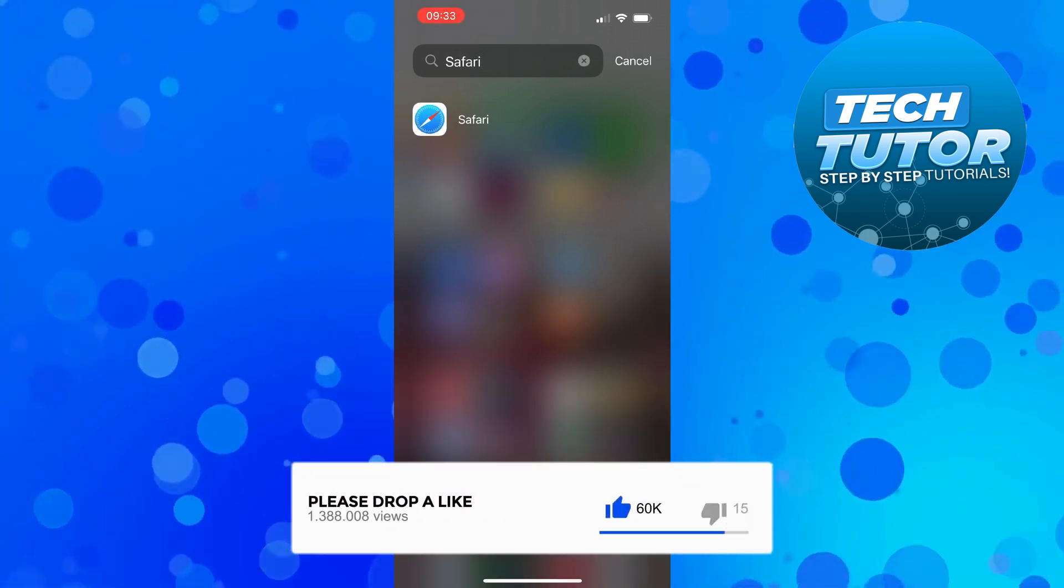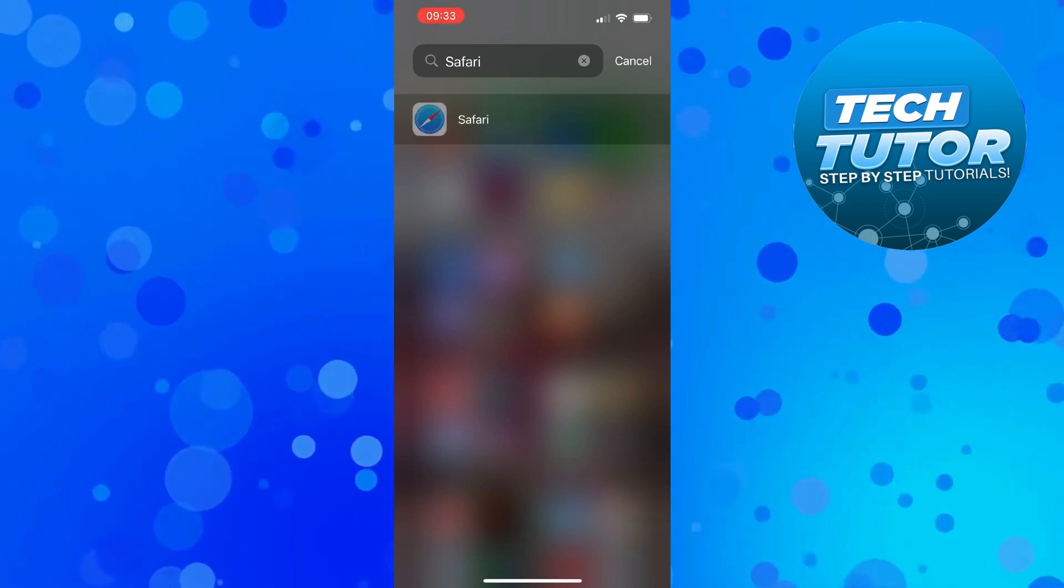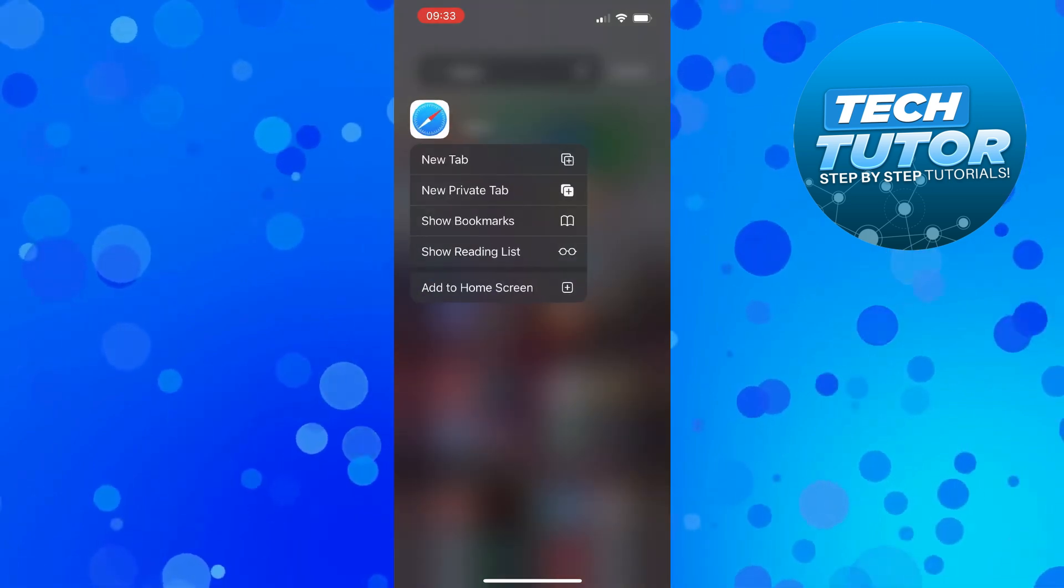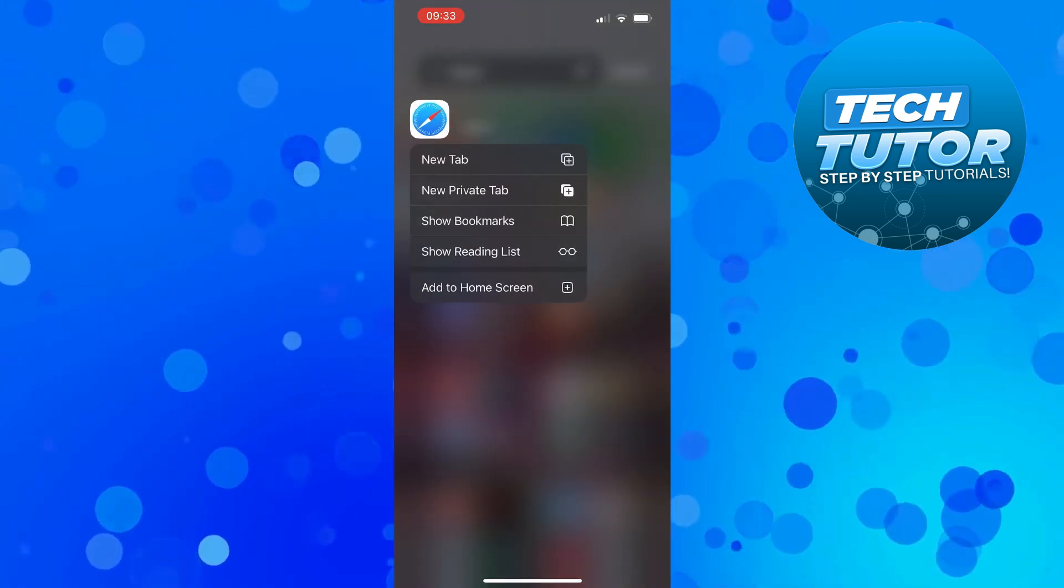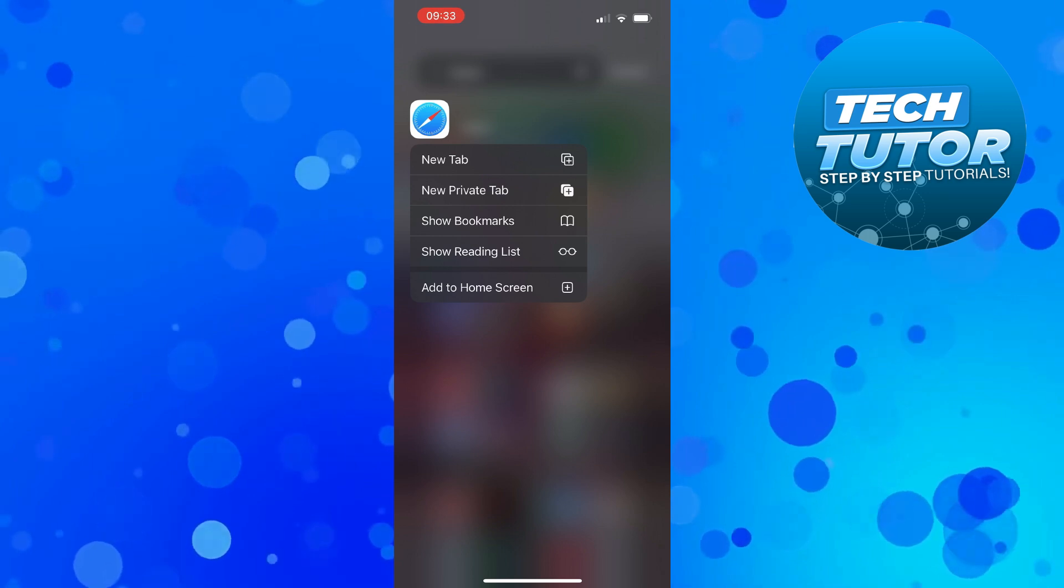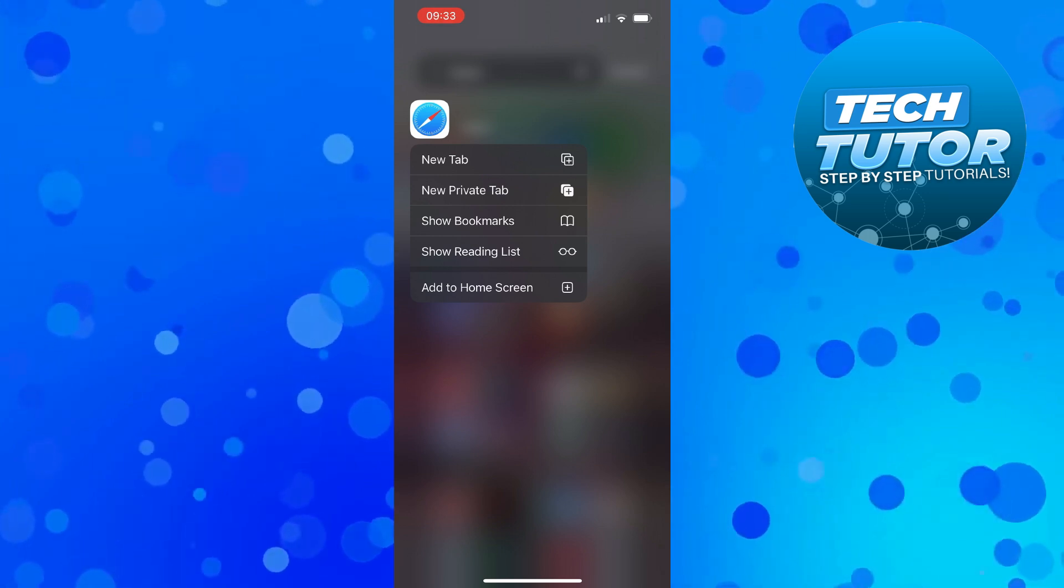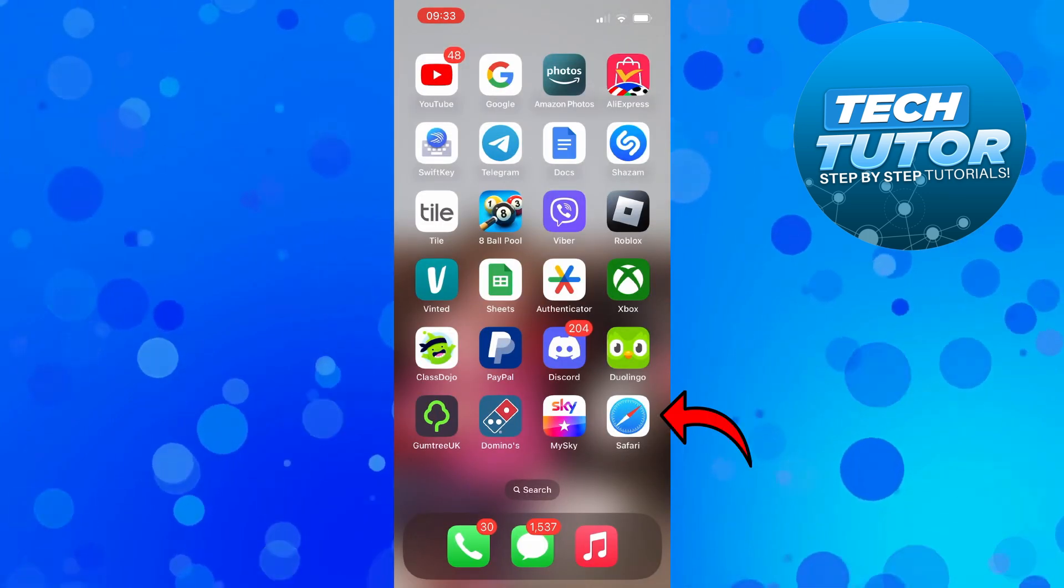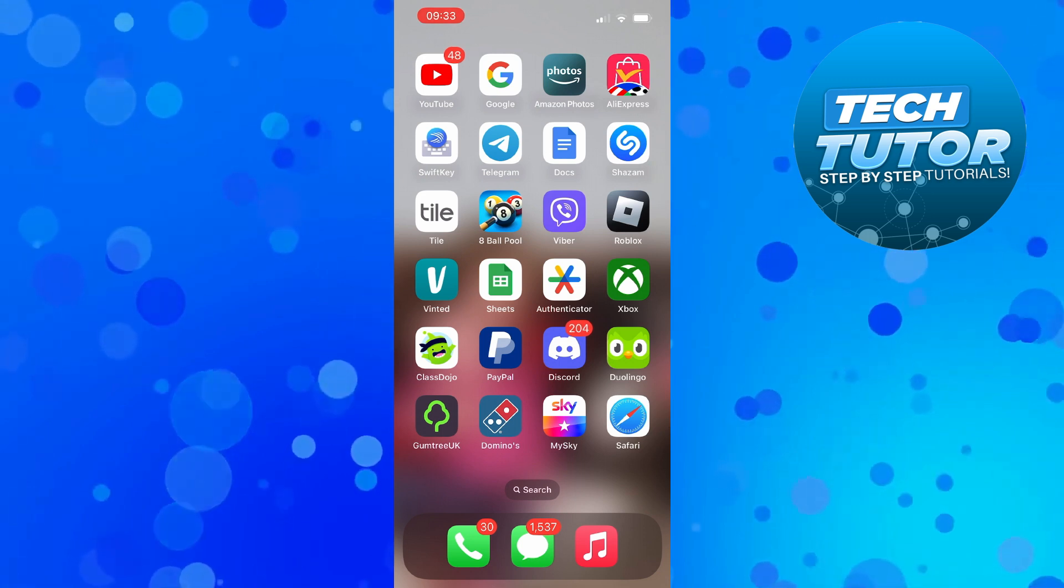What you then need to do is press and long hold onto the Safari app to bring up a menu like this. All you need to do now is come down and press Add to Home Screen, and it's going to add Safari back to your home screen.